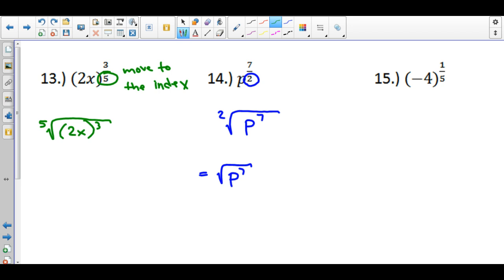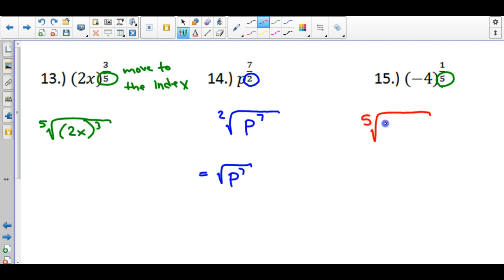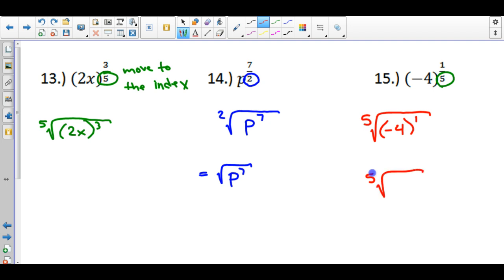The last one is a little different because we have a 1 on the numerator — it's not going to change much. Take your denominator and bring it to the outside where the index is, keep the negative 4 on the inside in parentheses, and that whole thing is raised to the first power. You can simplify this because anything to the first power is itself, so just bring it down as negative 4.